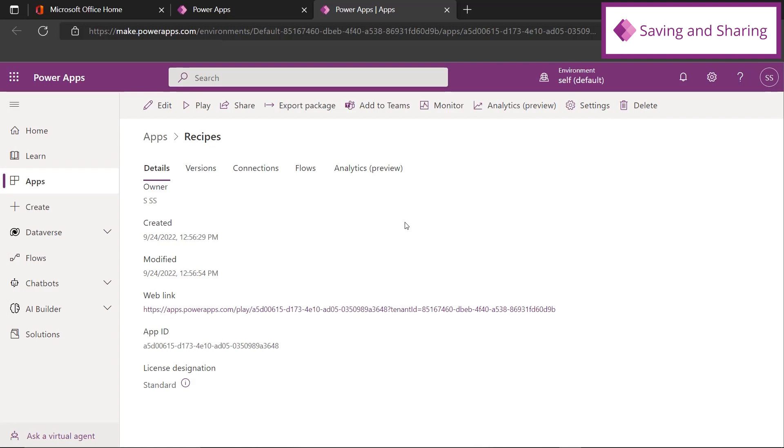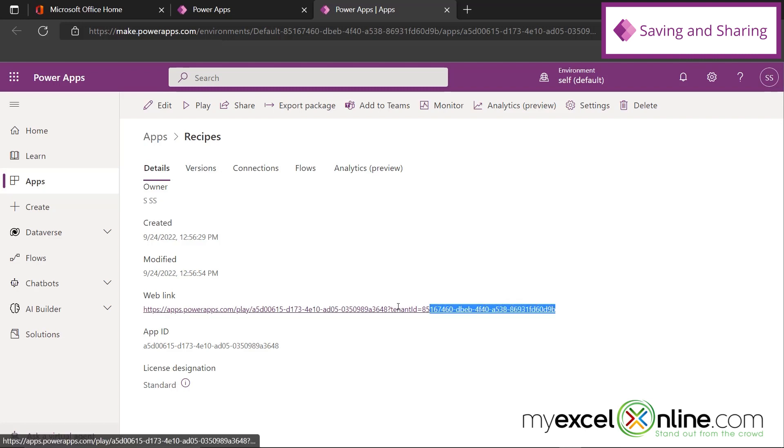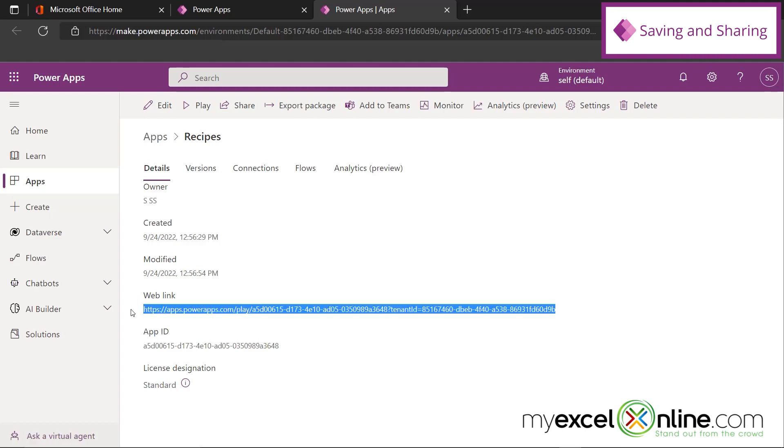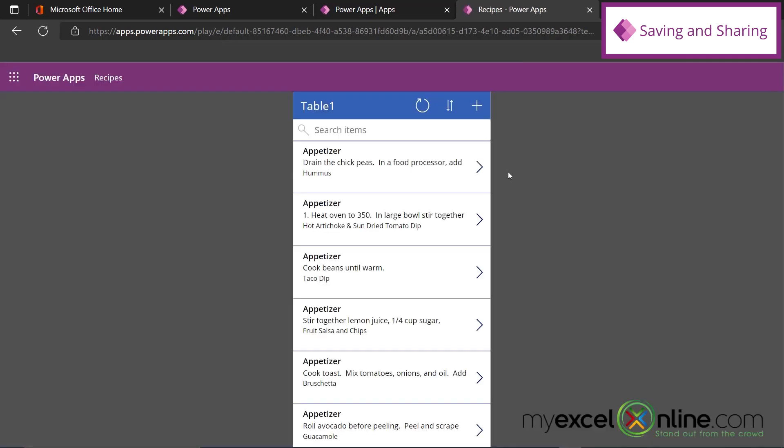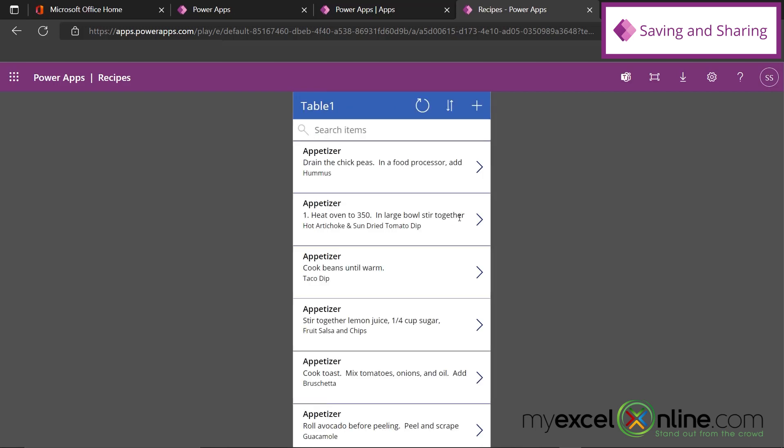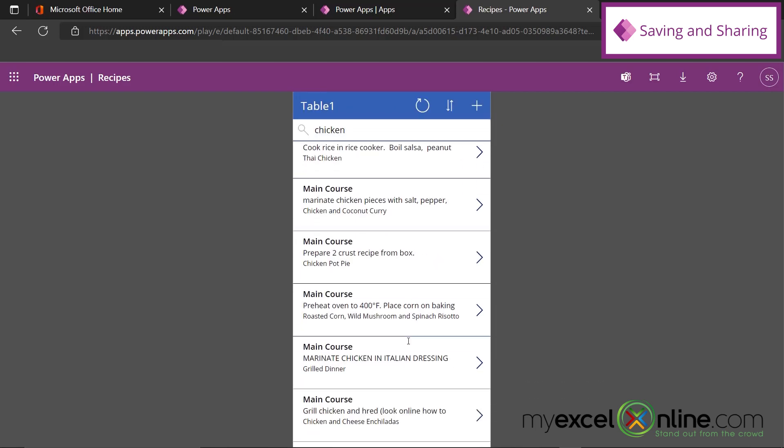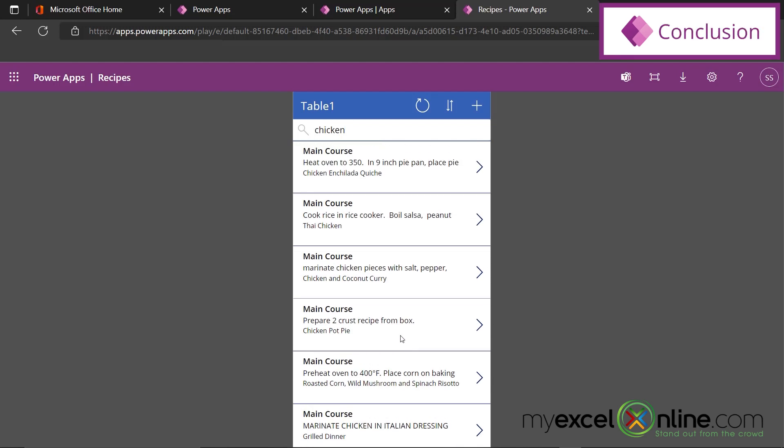I can also come back to the App Details screen. And I can see more ways I can share this. I can add it to Teams. I can export it as a package. I can hit the Share button to share. But I can also take this link right here and copy it. And if I paste it in a new tab, you can see that I can actually see the app. And I can use the app on the screen. And I can search. And I can see all of my recipes in here.